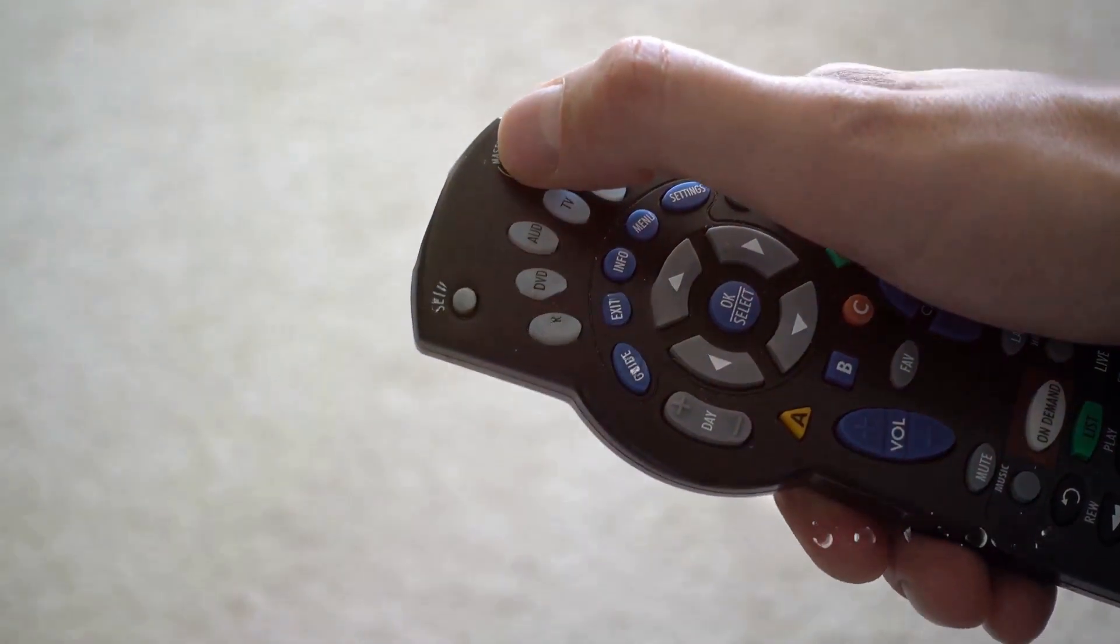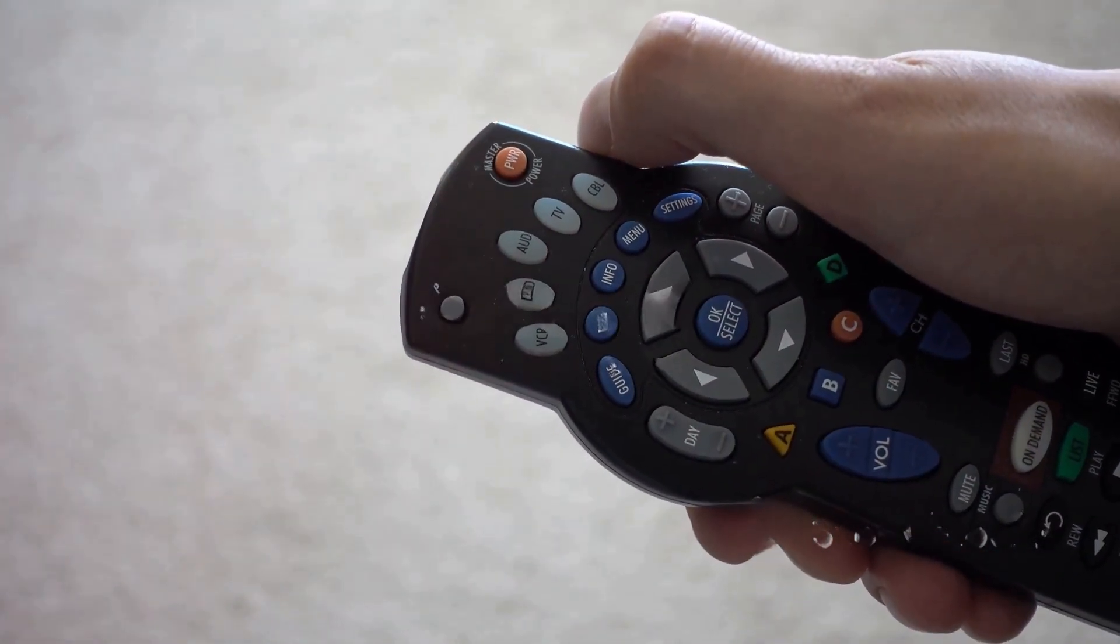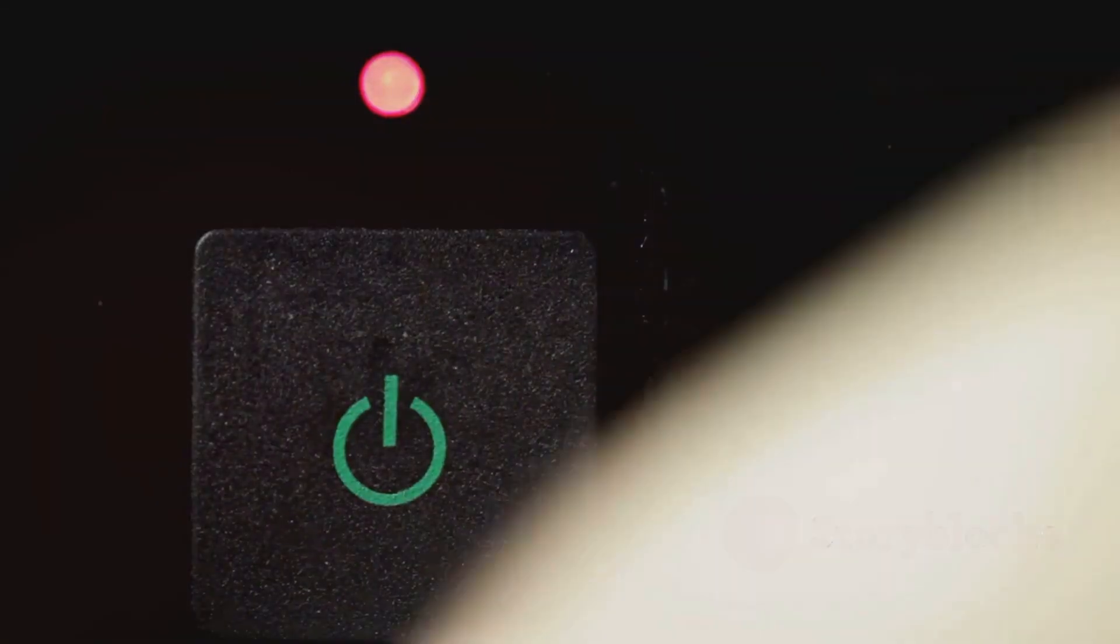To boot into safe mode, first turn off your PS5 completely. Now press and hold the power button until you hear a second beep. That's about 7 seconds.